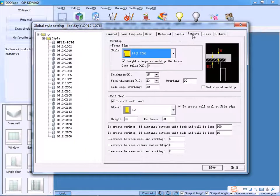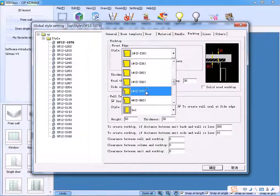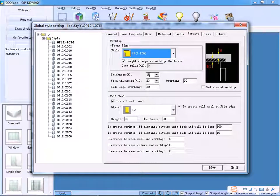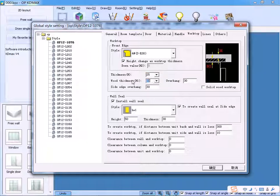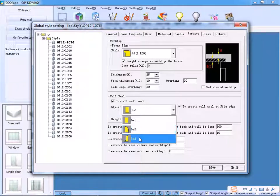As for the worktop, you can choose the Type of Front Edge. Input the data accordingly — Thickness, Wood Thickness. Then, select the type of Wall Seal.